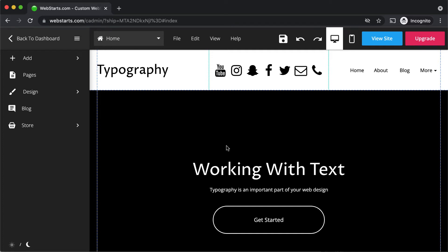Hi, in this short video I'm going to show you how to work with text using the WebStarts page editor.